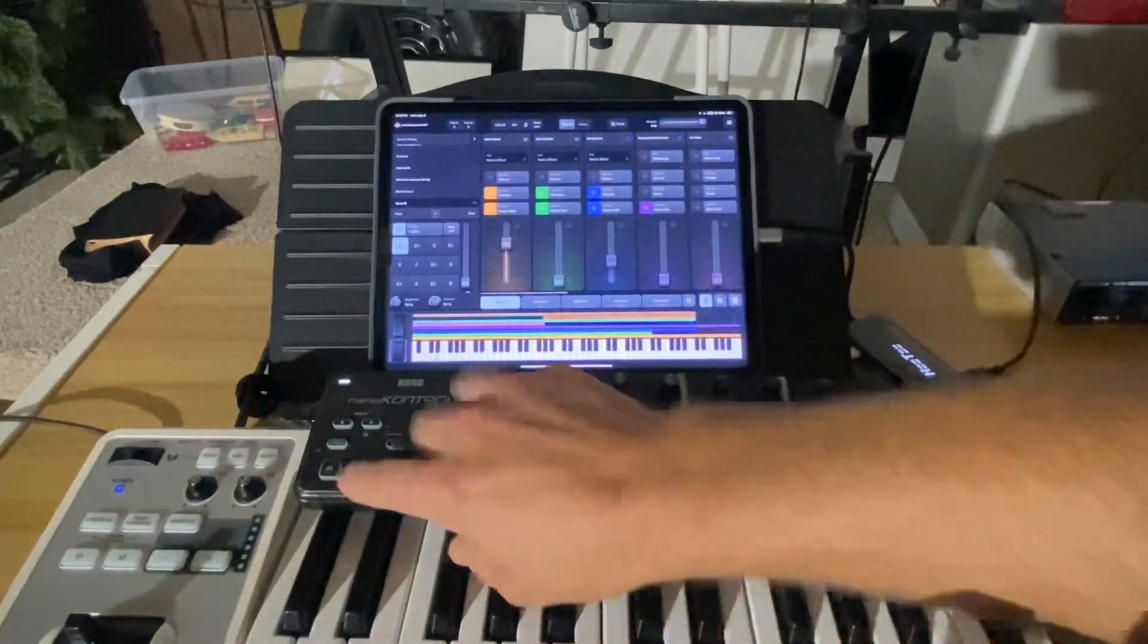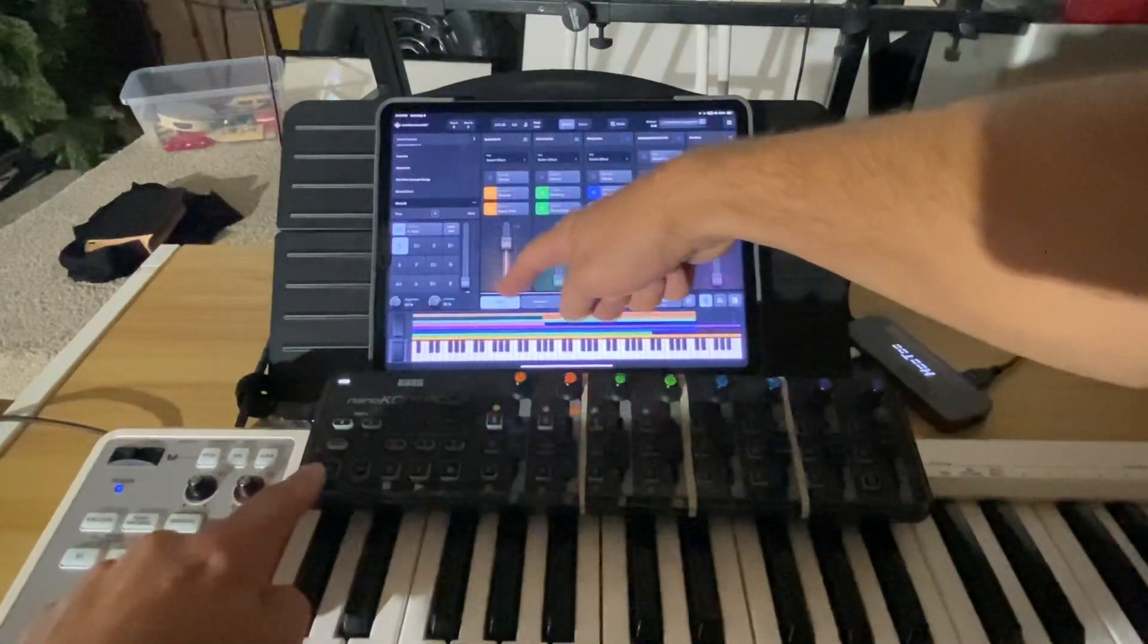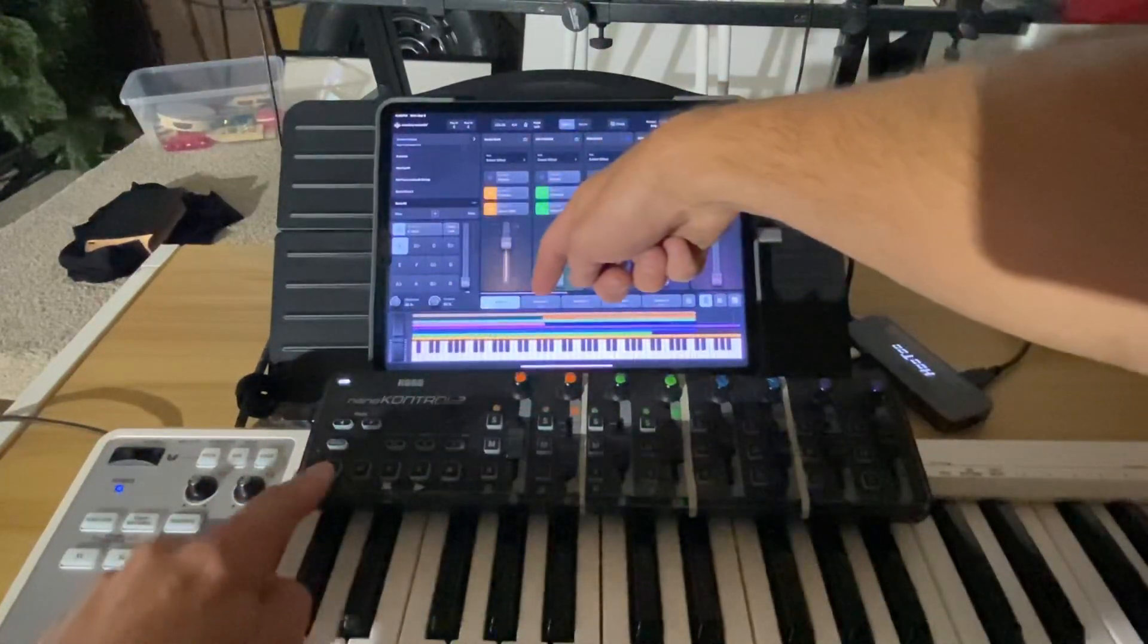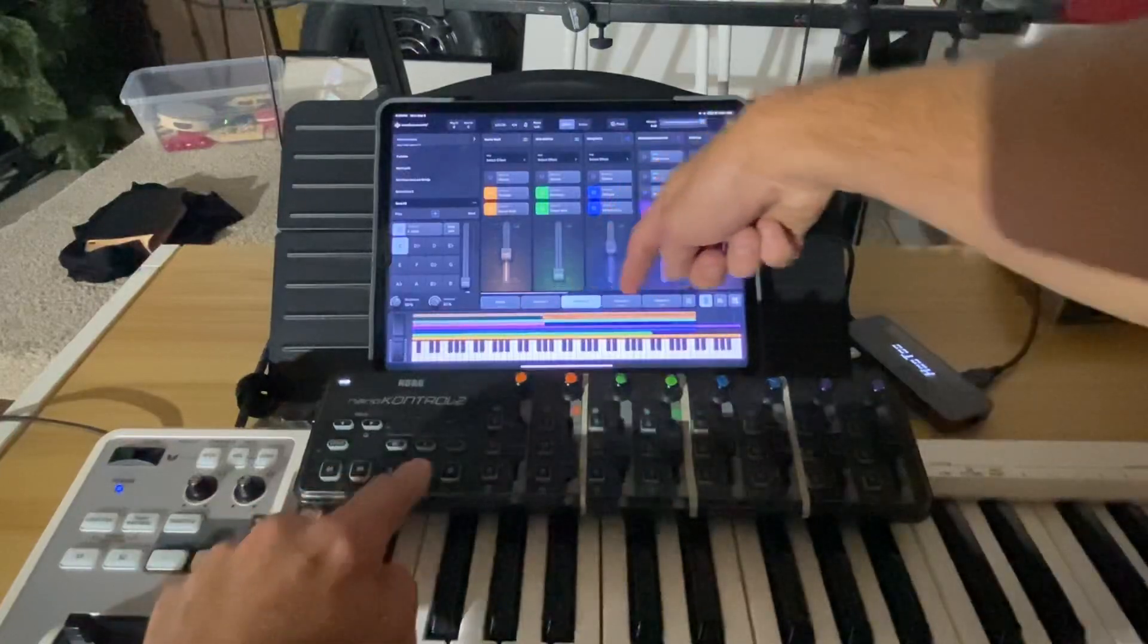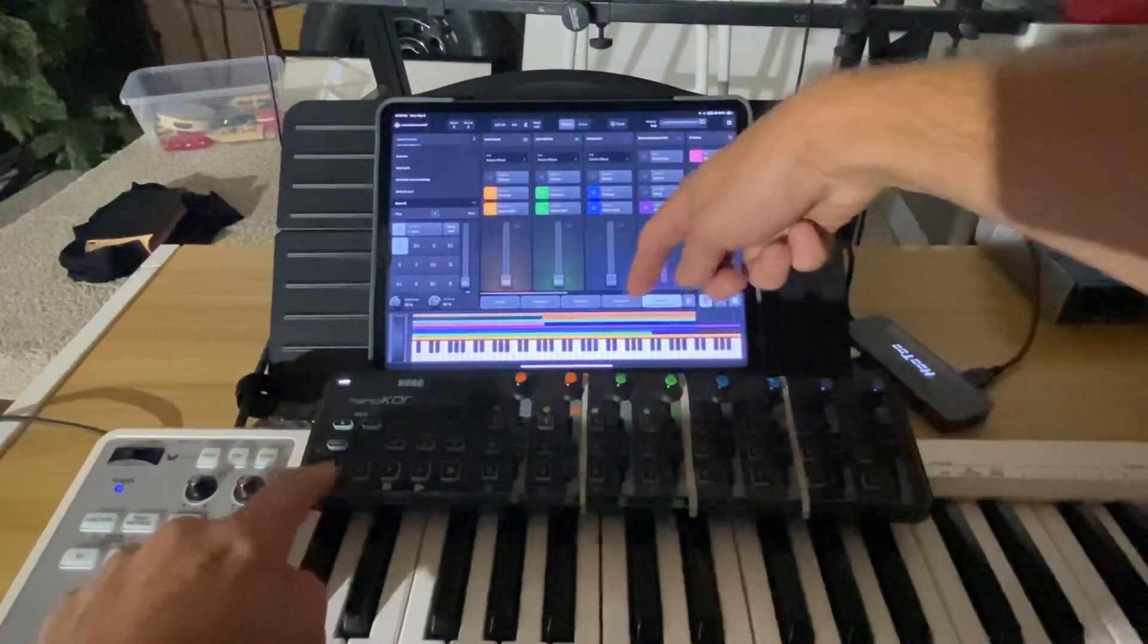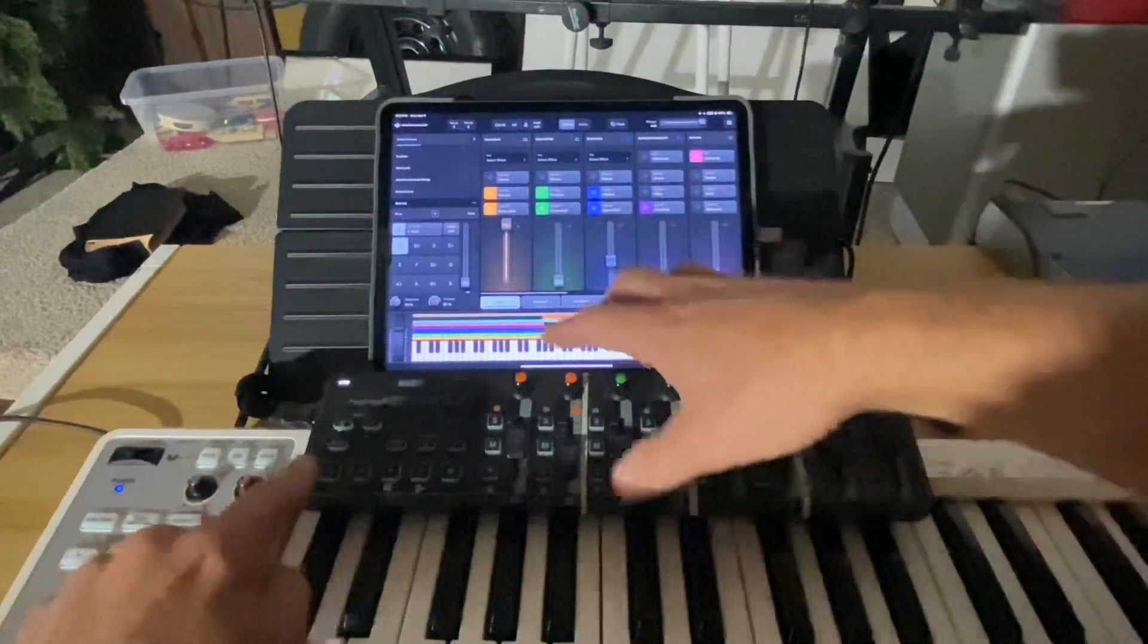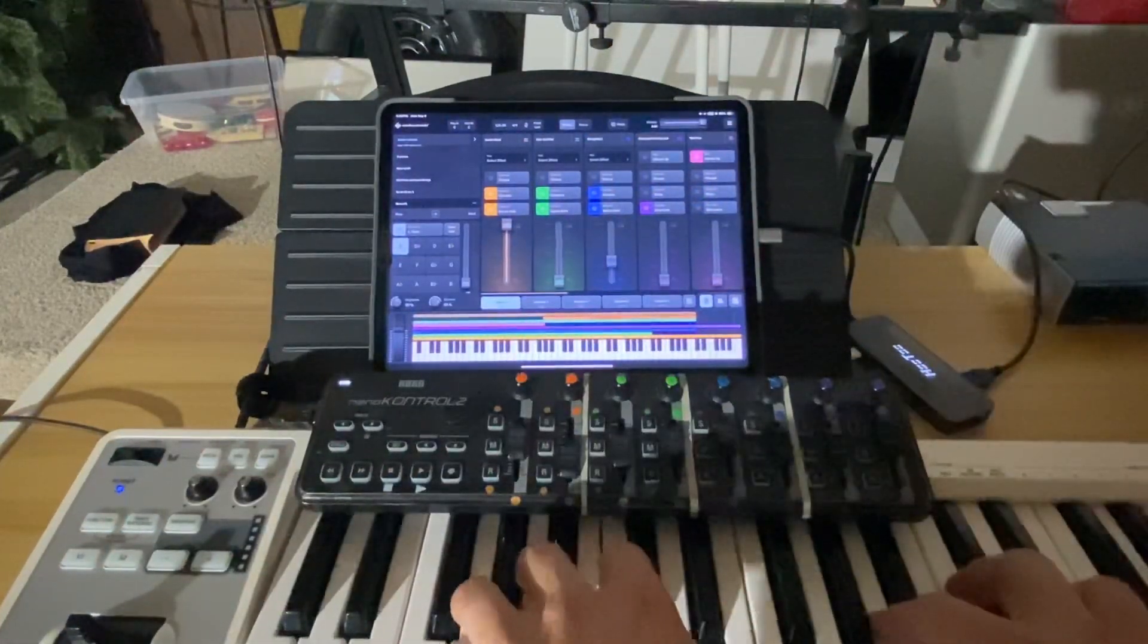So going from left to right, I've mapped it to where the bottom five buttons here correspond to the five snapshots here. And what I've done more specifically is on the left side, so snapshot one, I've done more quieter sounds.